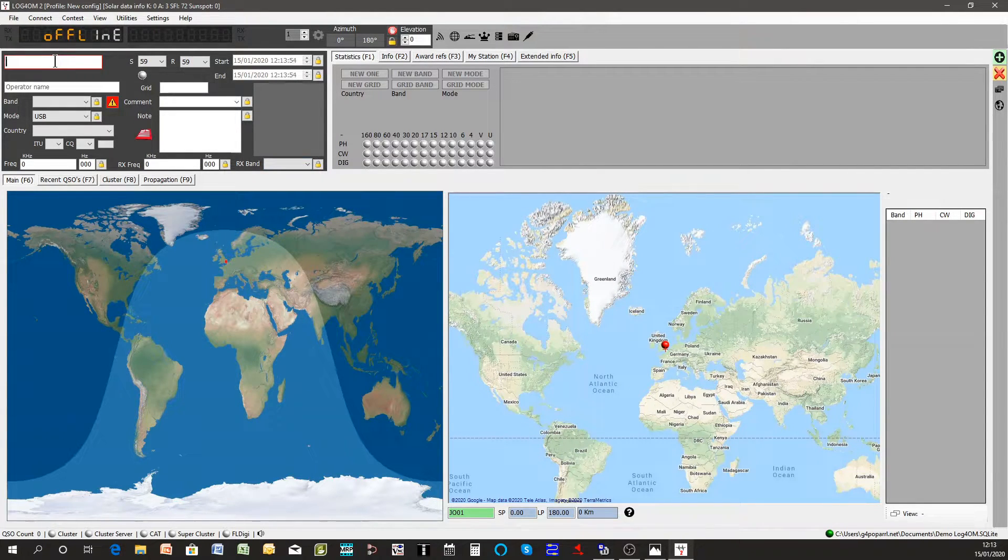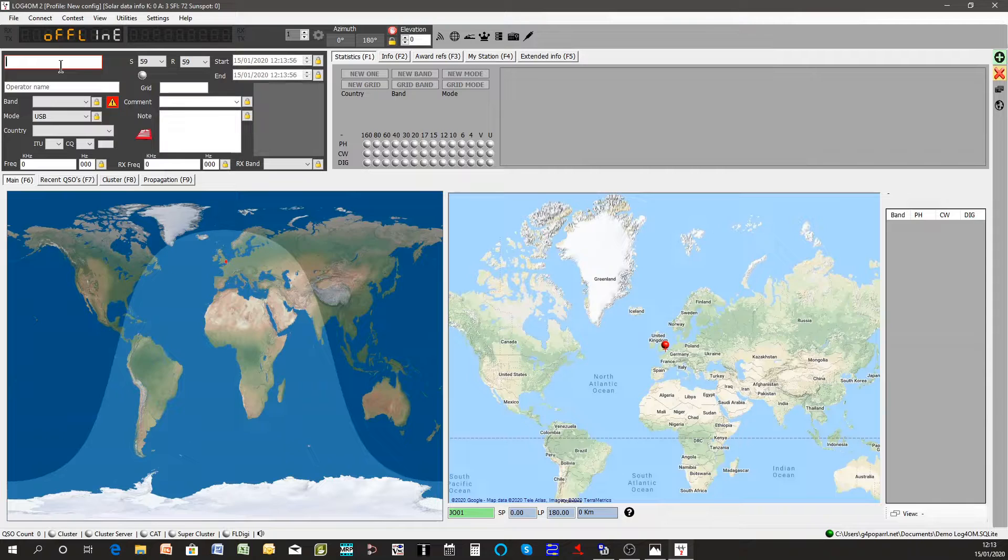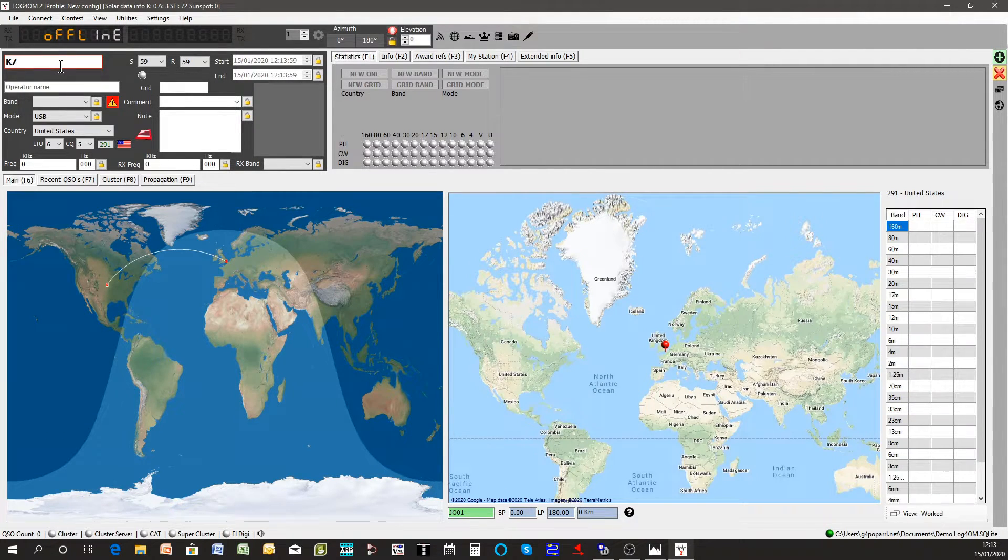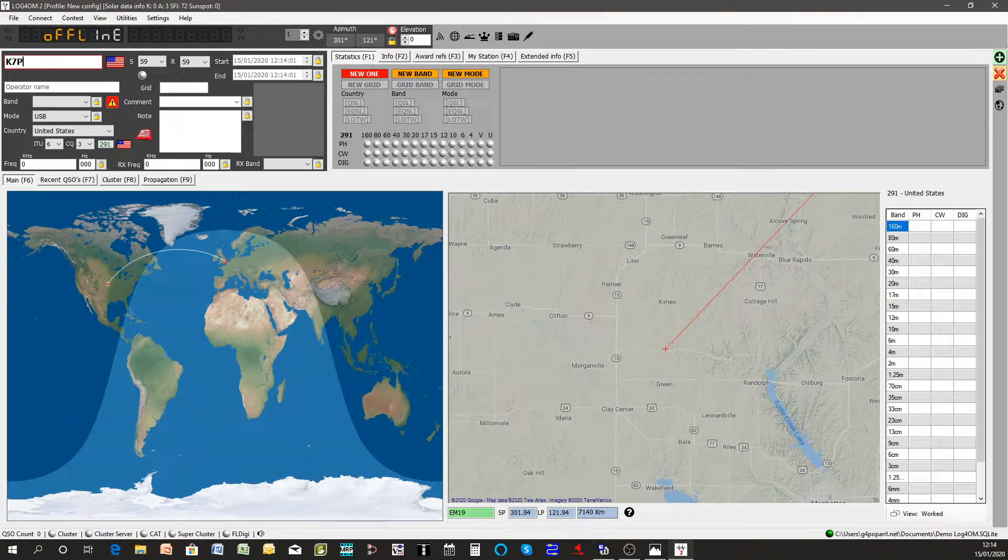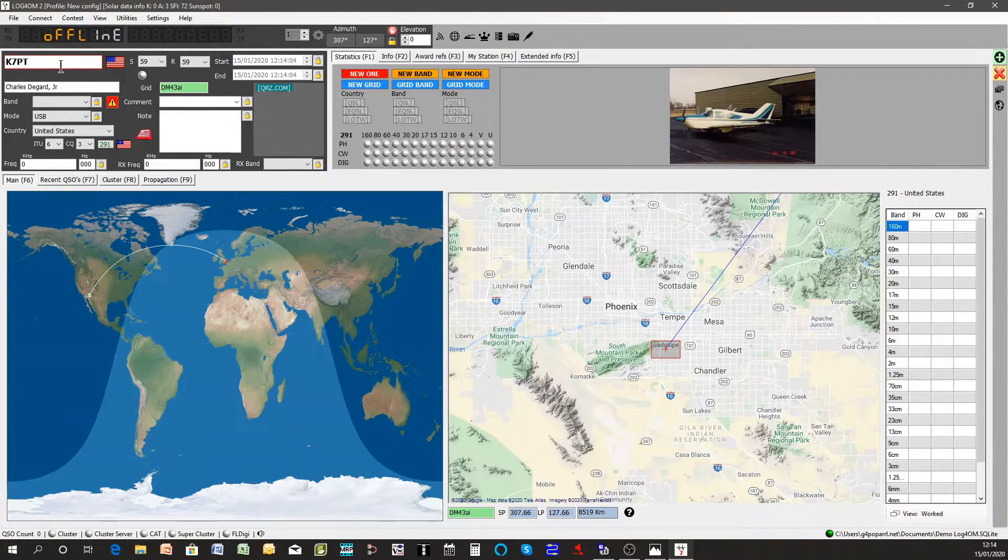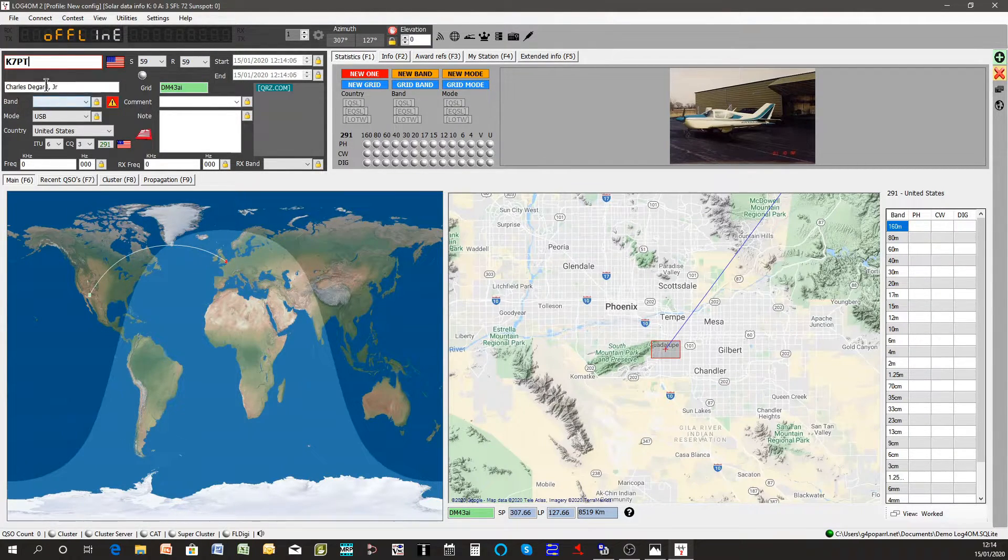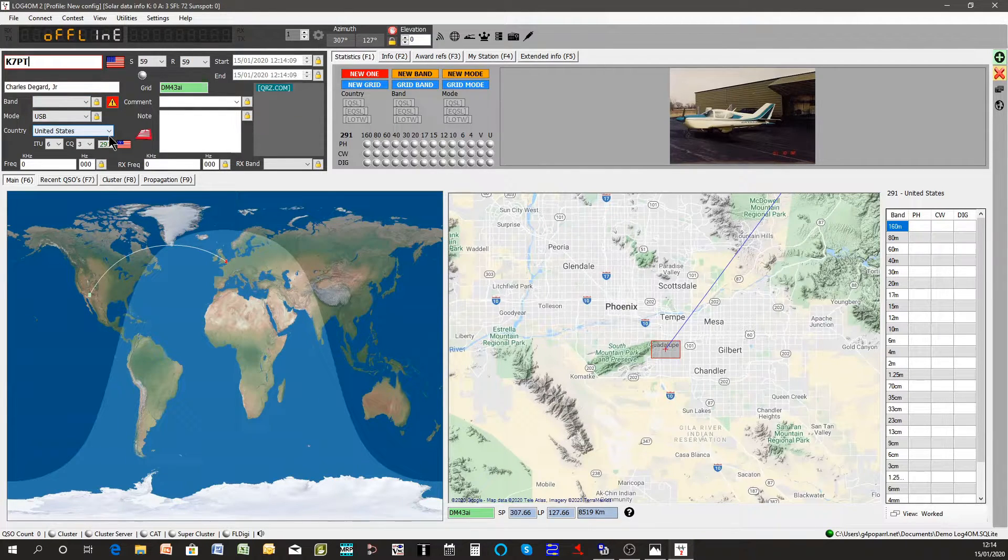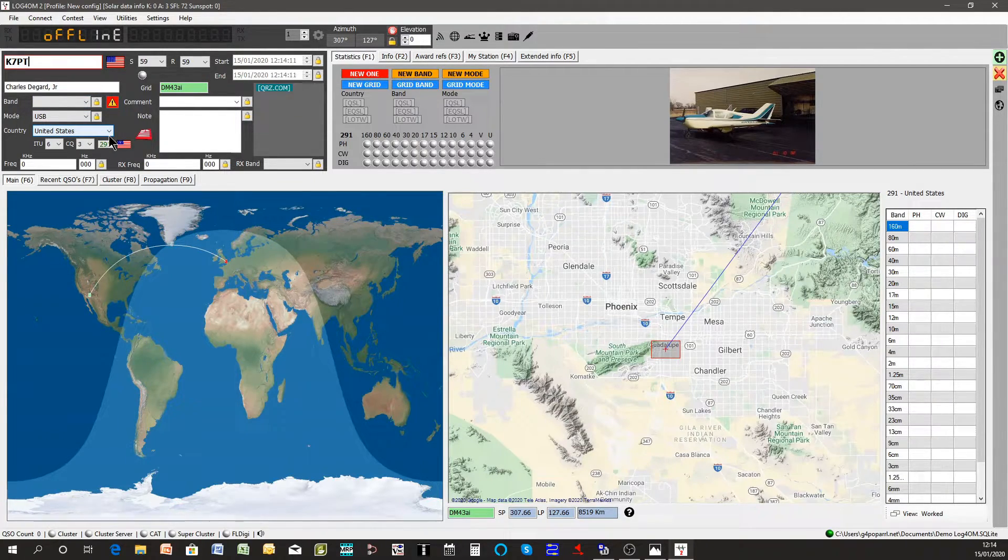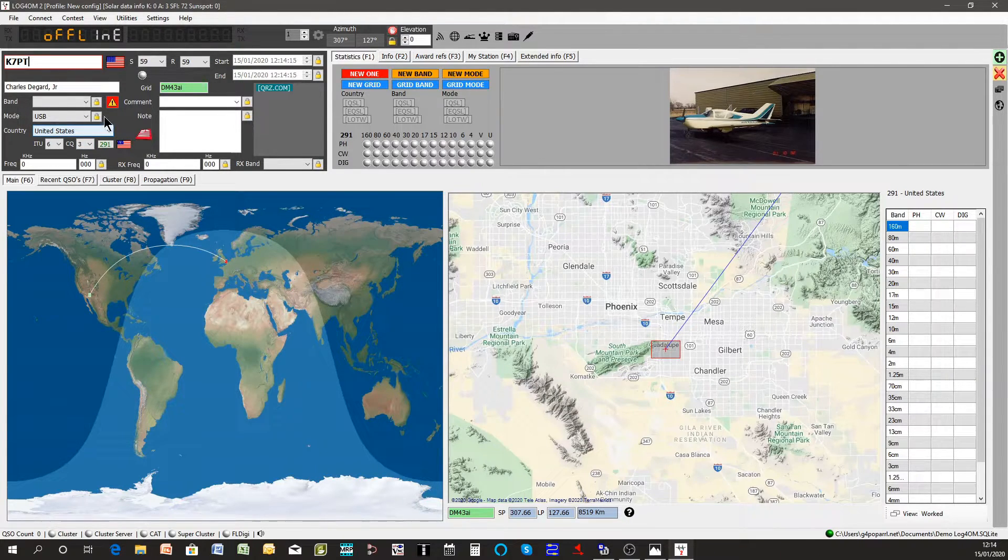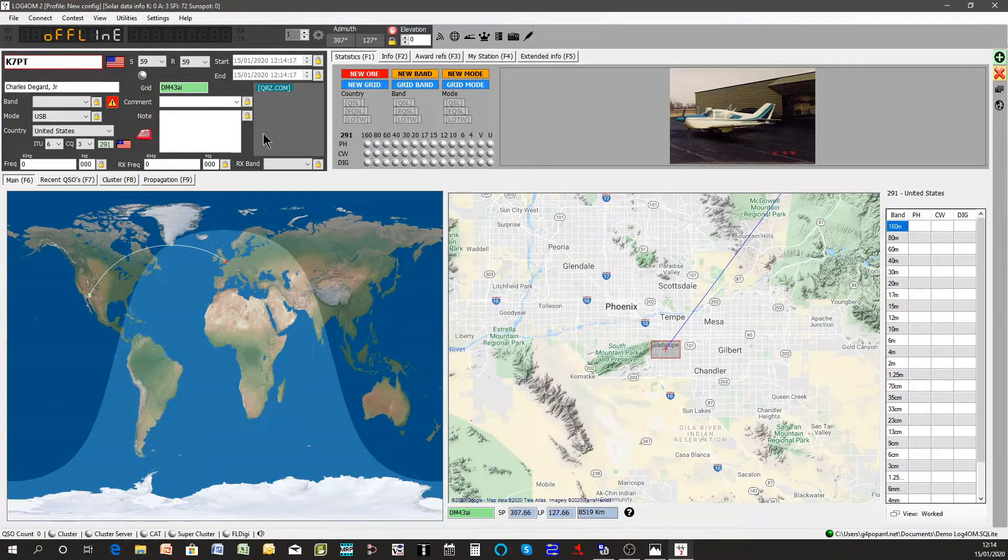Now we're ready to do a lookup so we can for instance put in a callsign here and you'll find it looks up. I've put in a callsign of one of our founders for Log4OM, Chuck, who unfortunately died a couple of years ago and so I'll put in his details.